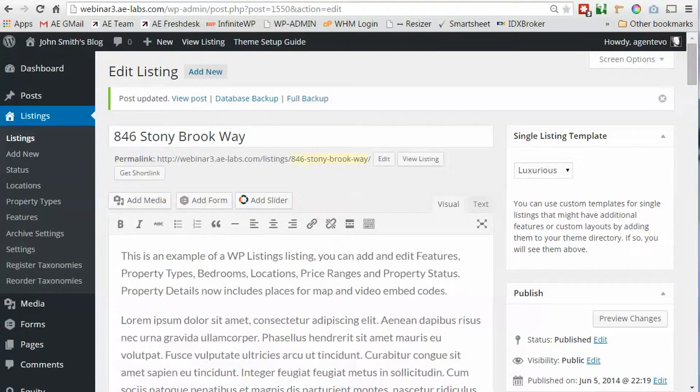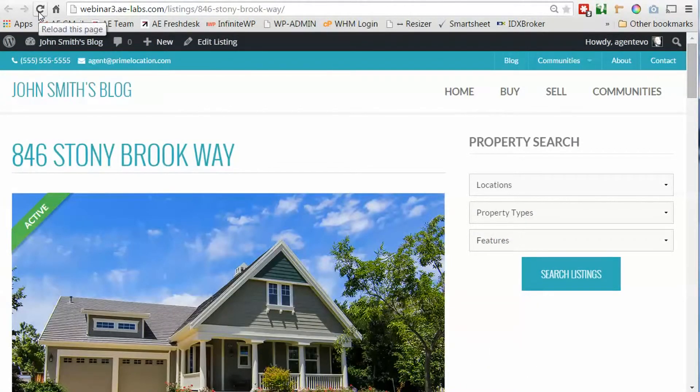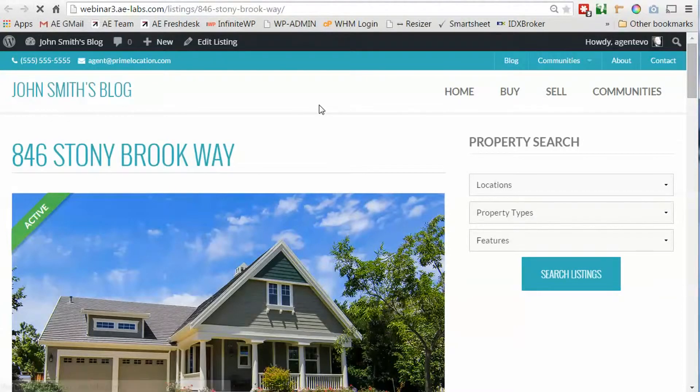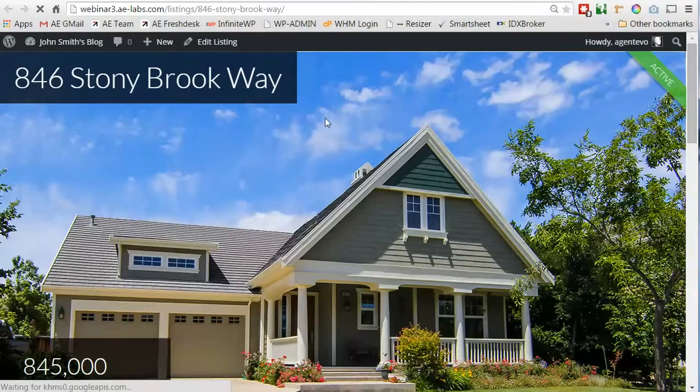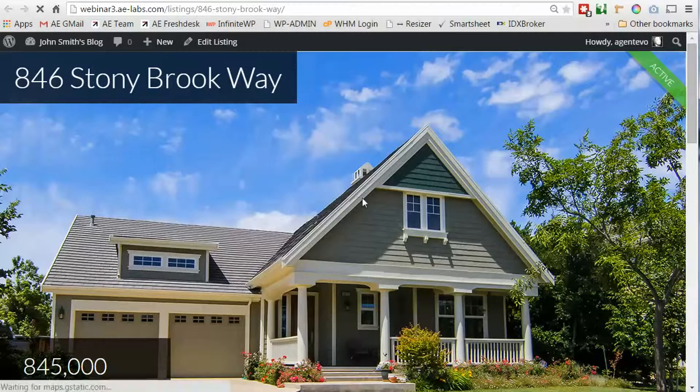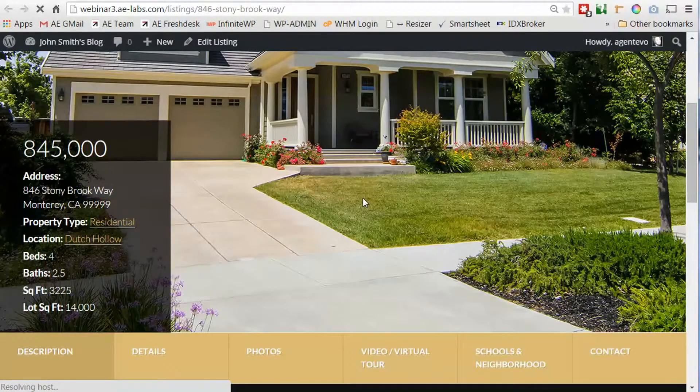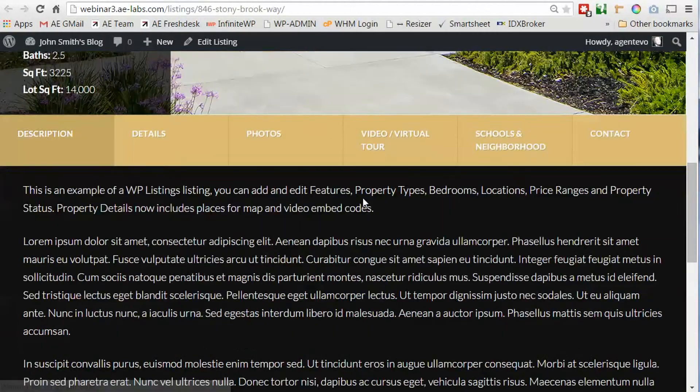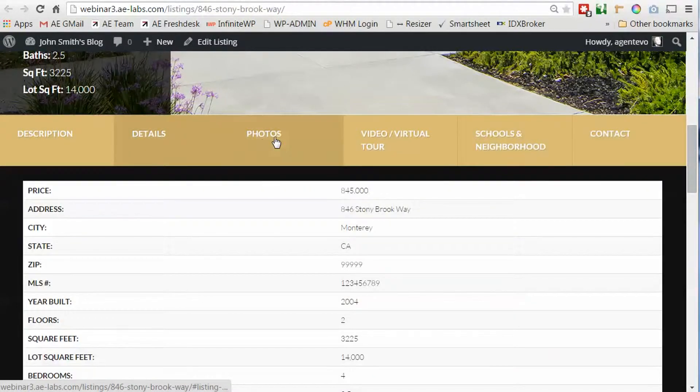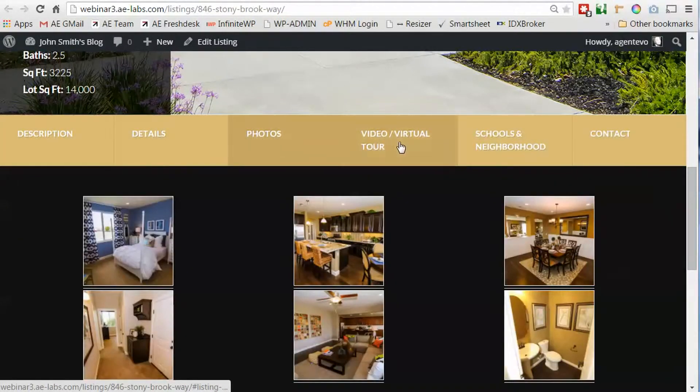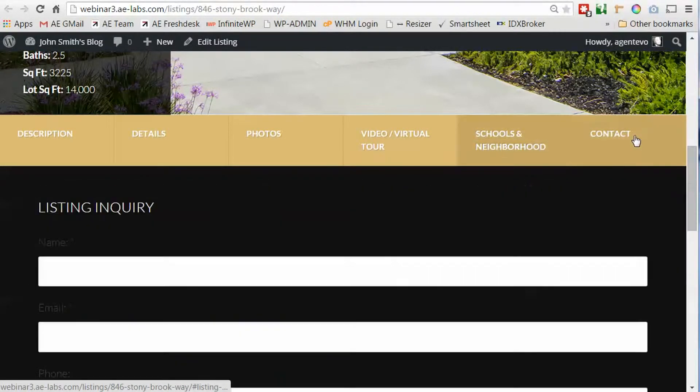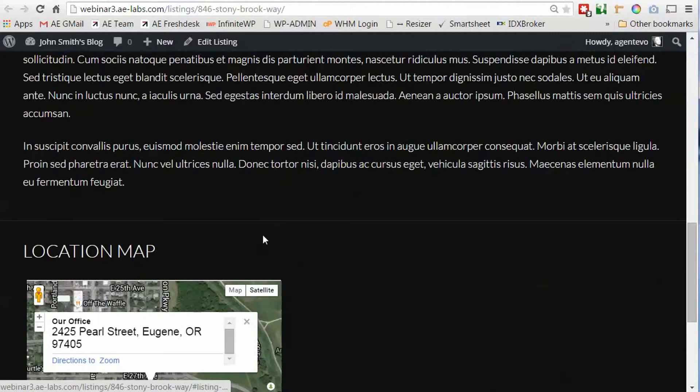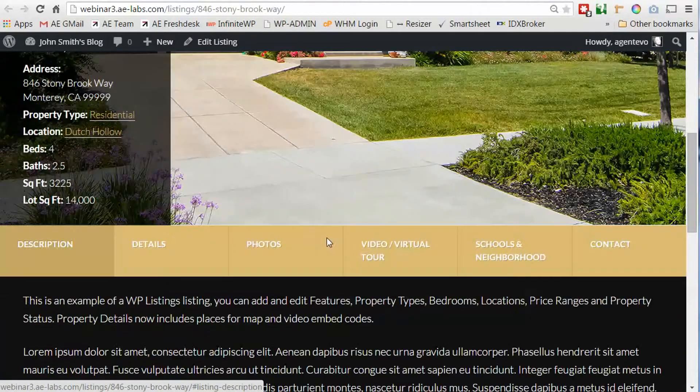Now let's go back to the front of our site and refresh this listing so you can see what it looks like with that premium listing template. You'll see now it's the same listing using the same plugin but it's using the premium listing template so it displays like its own website.